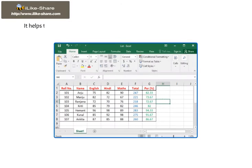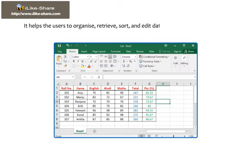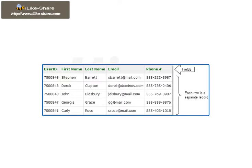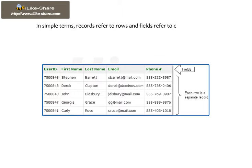It helps the user to organize, retrieve, sort and edit data as per their requirements. Database consists of fields and records. In simple terms, records refer to rows and fields refer to columns in Excel.